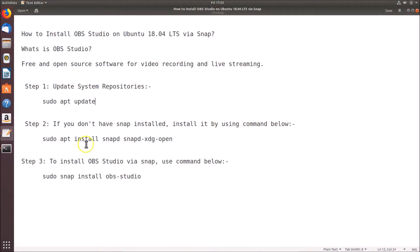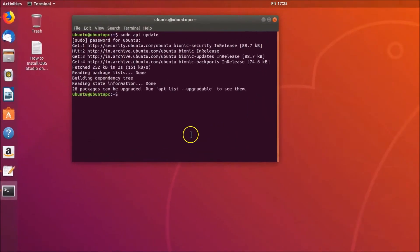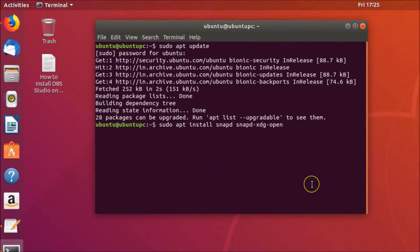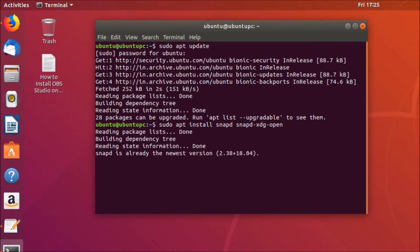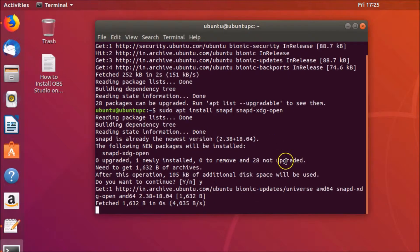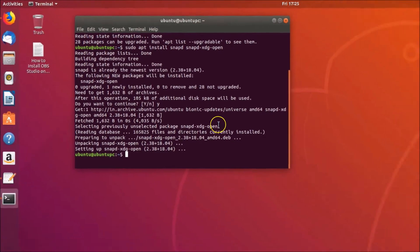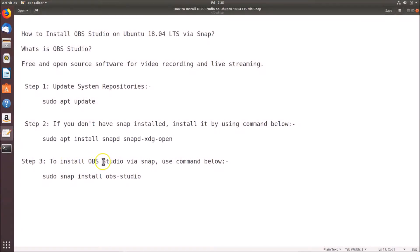If you don't have snap installed, install it using this command: sudo apt install snapd snapd-xdg-open. All these commands are in the video description. Copy and paste the command into the terminal, hit Enter, and when prompted press Y and hit Enter to continue.